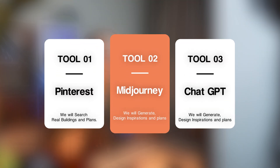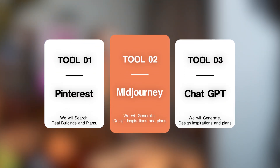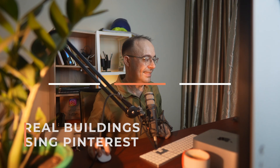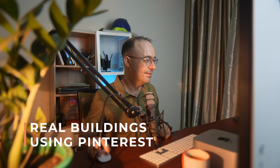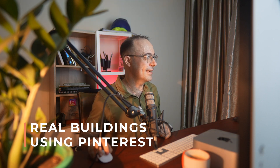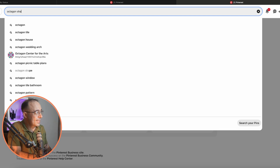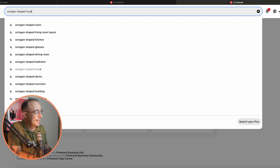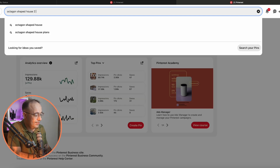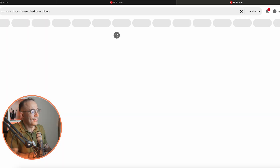Now let's get started. These are the free tools we will use to generate design ideas. I'm going to go to Pinterest here and just type in octagon shaped house, two bedroom, two floors. Let's try that.